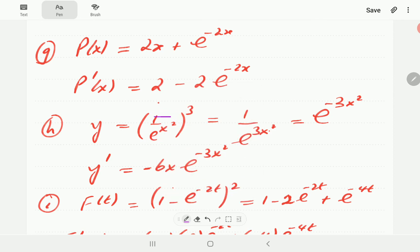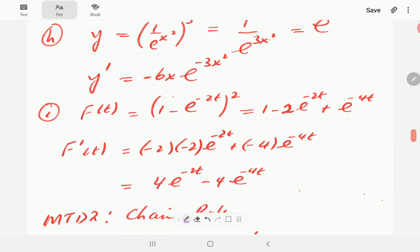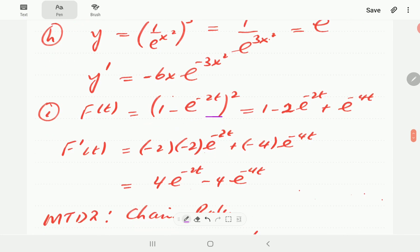For H, this looks complicated but we use the properties of exponents to simplify. Removing the brackets, we multiply the powers to get 1 over e to the 3x squared. Taking this into the numerator the power becomes negative, giving e to the minus 3x squared. Then we differentiate: the derivative of negative 3x squared is negative 6x, times the original function e to the minus 3x squared.